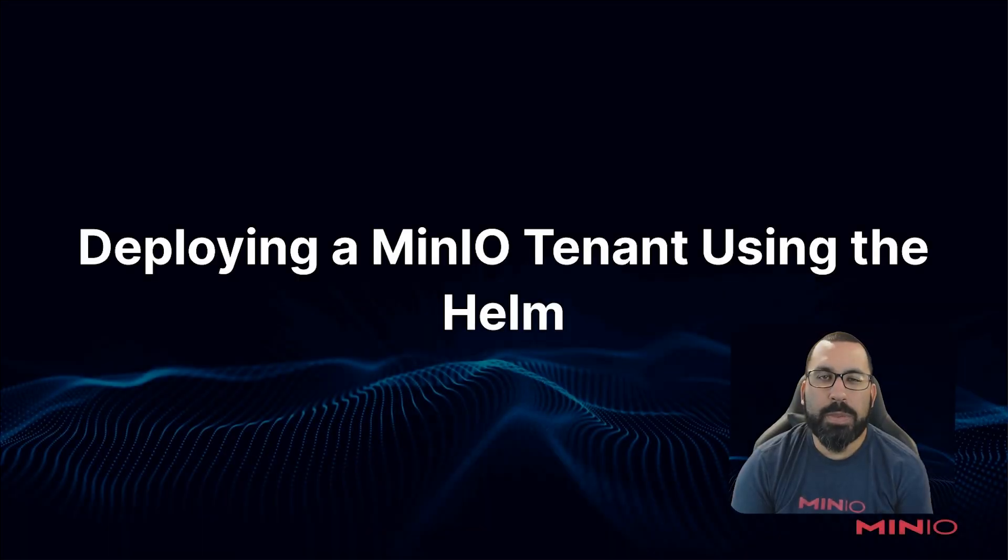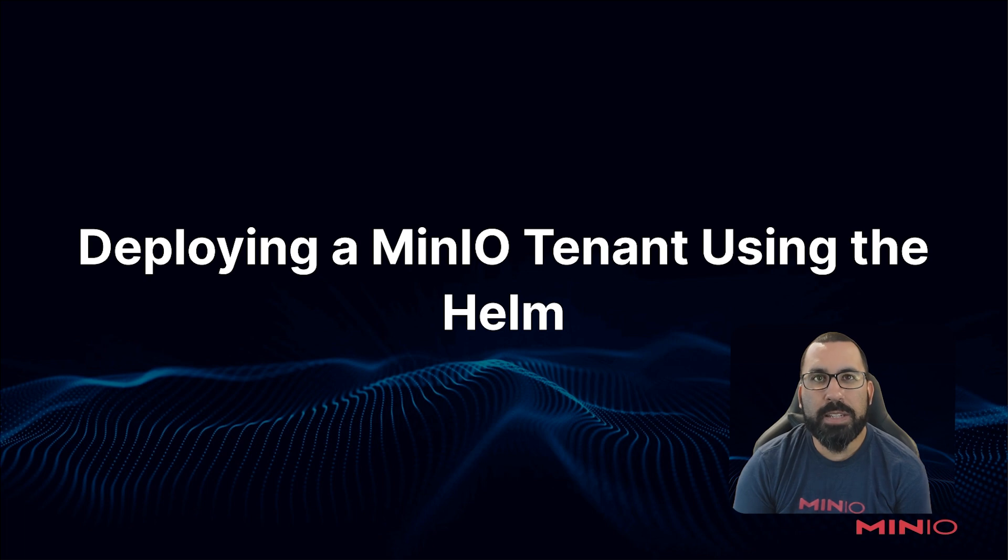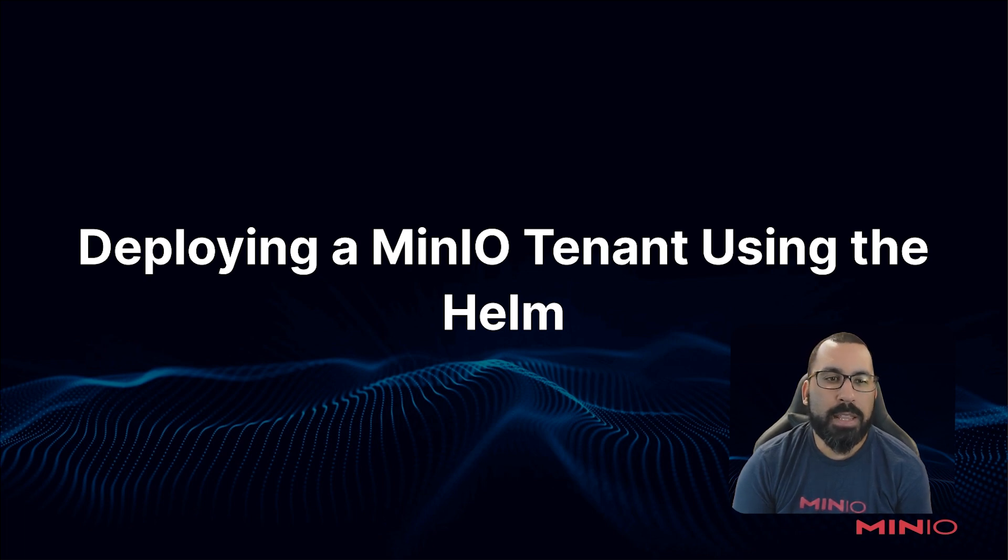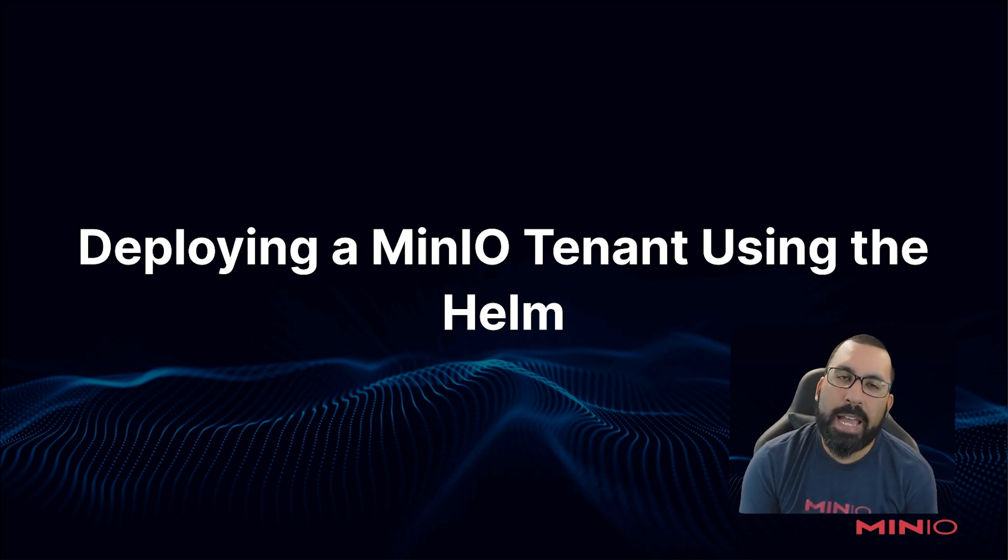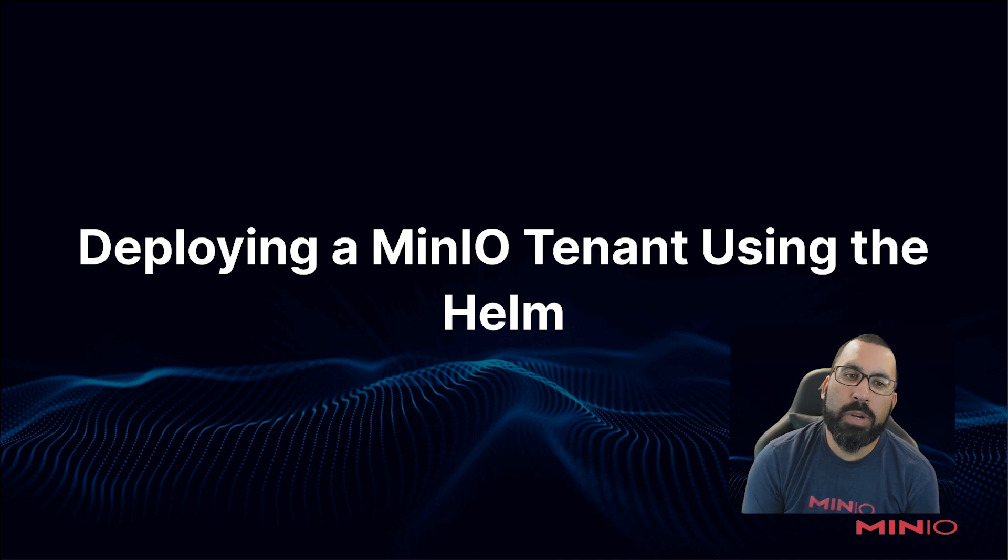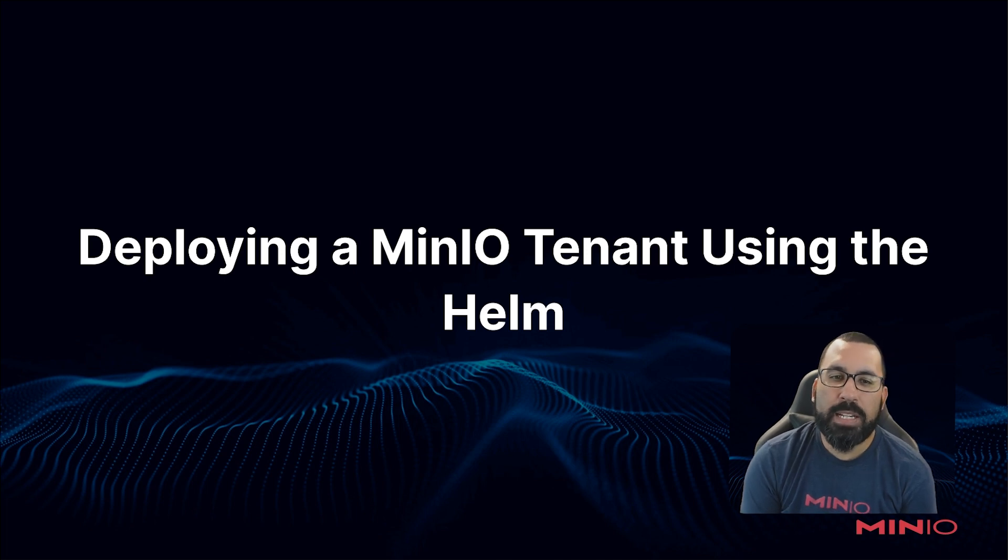Hello everyone, this is MJ with MinIO and welcome back to the MinIO on Kubernetes and MinIO Operator course. In this video, we're going to walk through the labs on deploying a MinIO tenant using Helm charts.